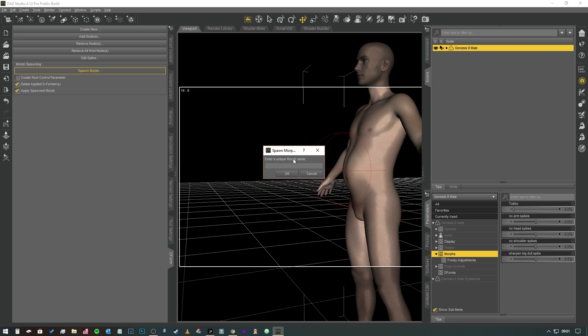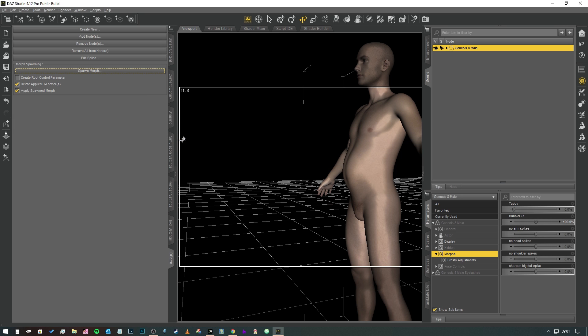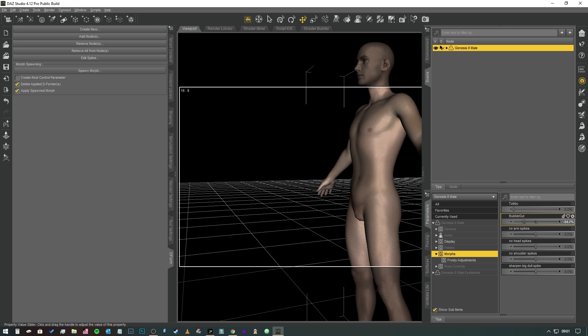So we're going to hit Spawn Morph. It's going to ask us to give it a unique morph name, so we're going to say 'BubbleGut' like that. We're going to hit Okay. Deformer affects some nodes, yep that's fine, we hit yes there and it's gone.